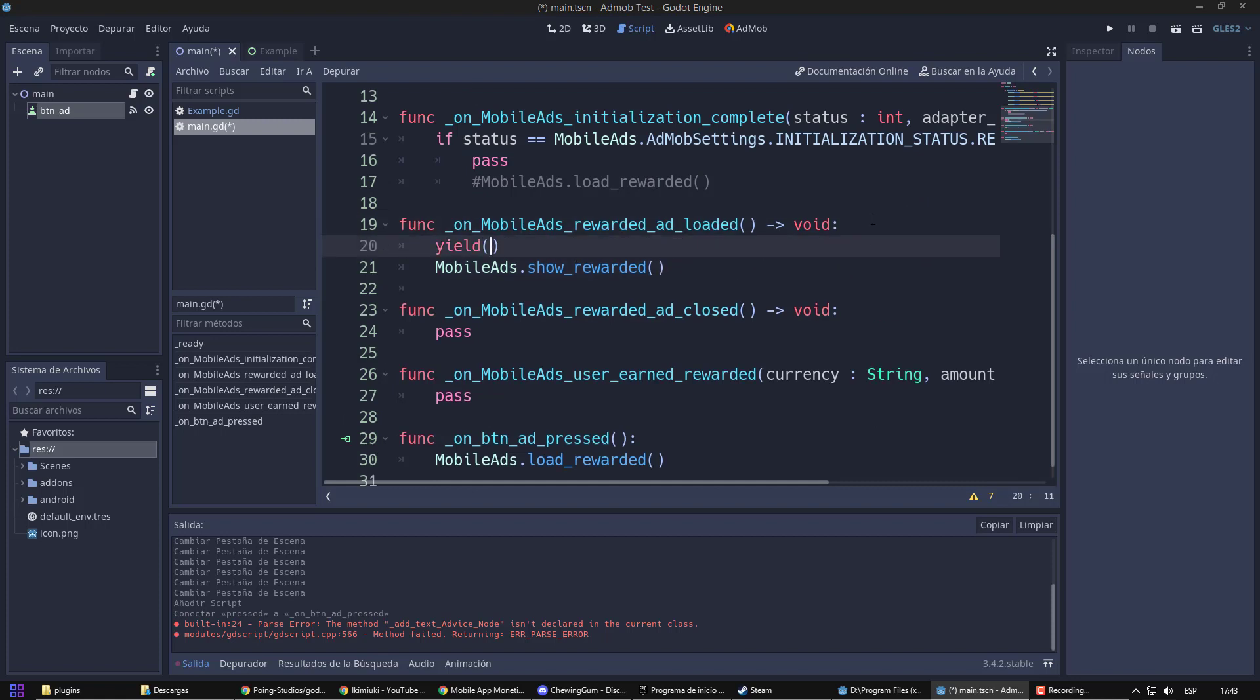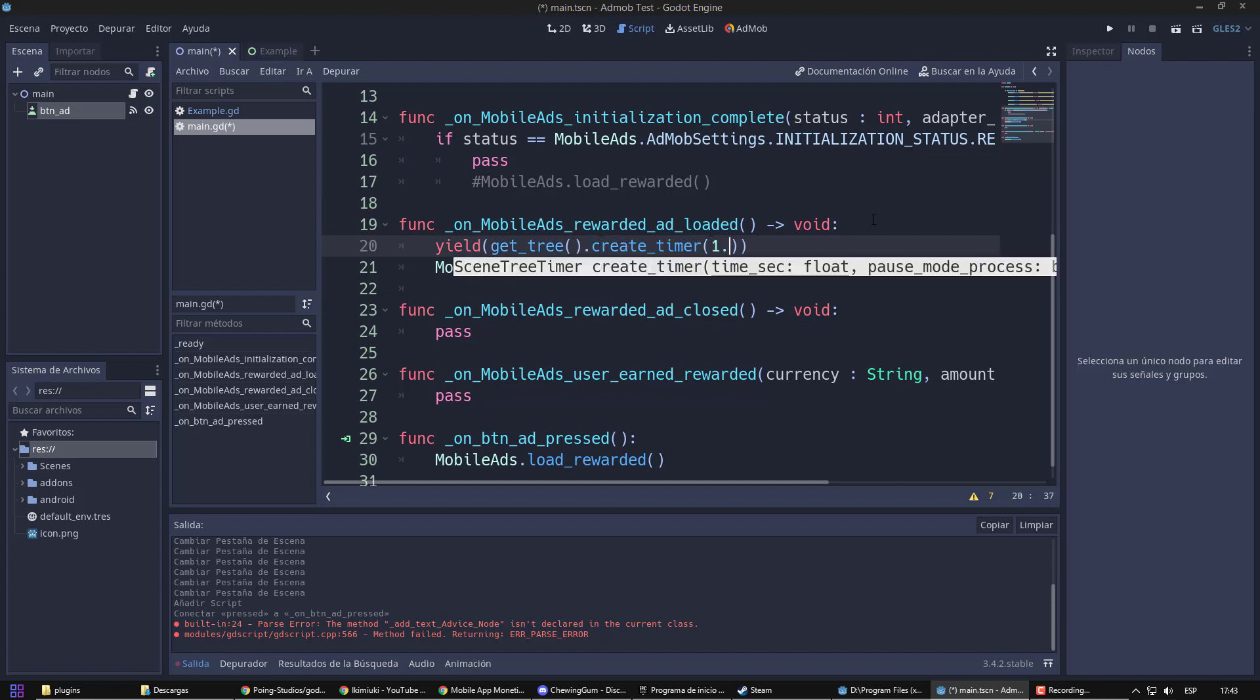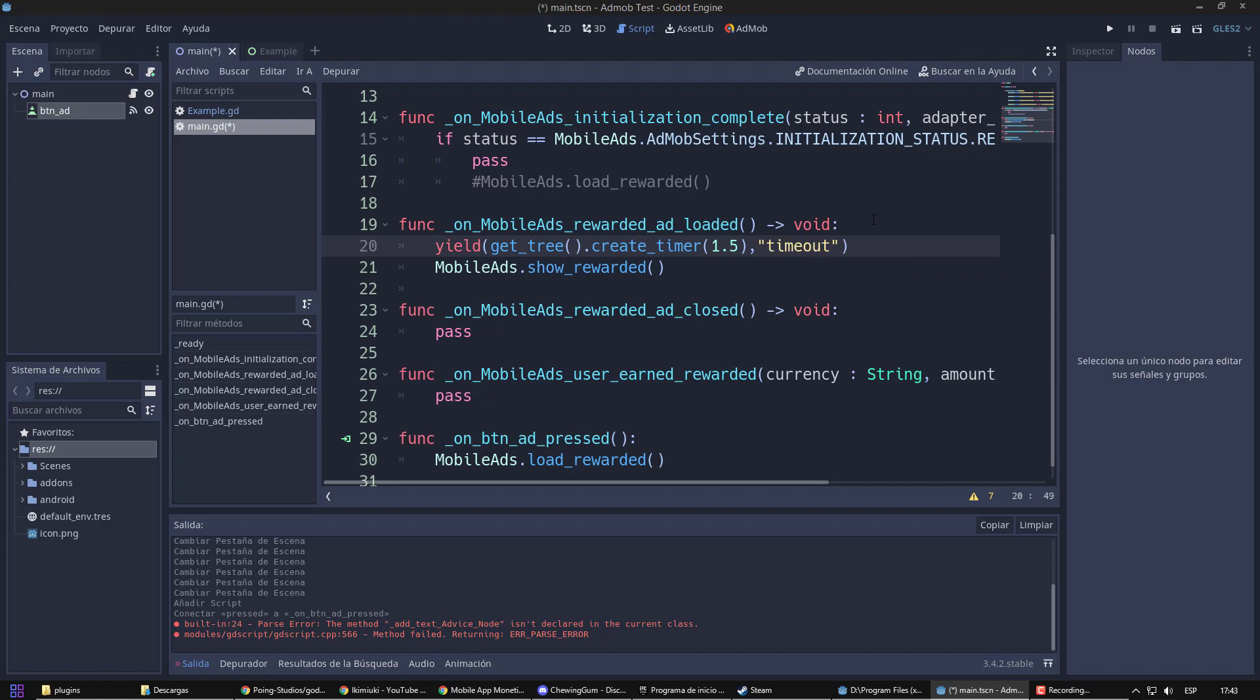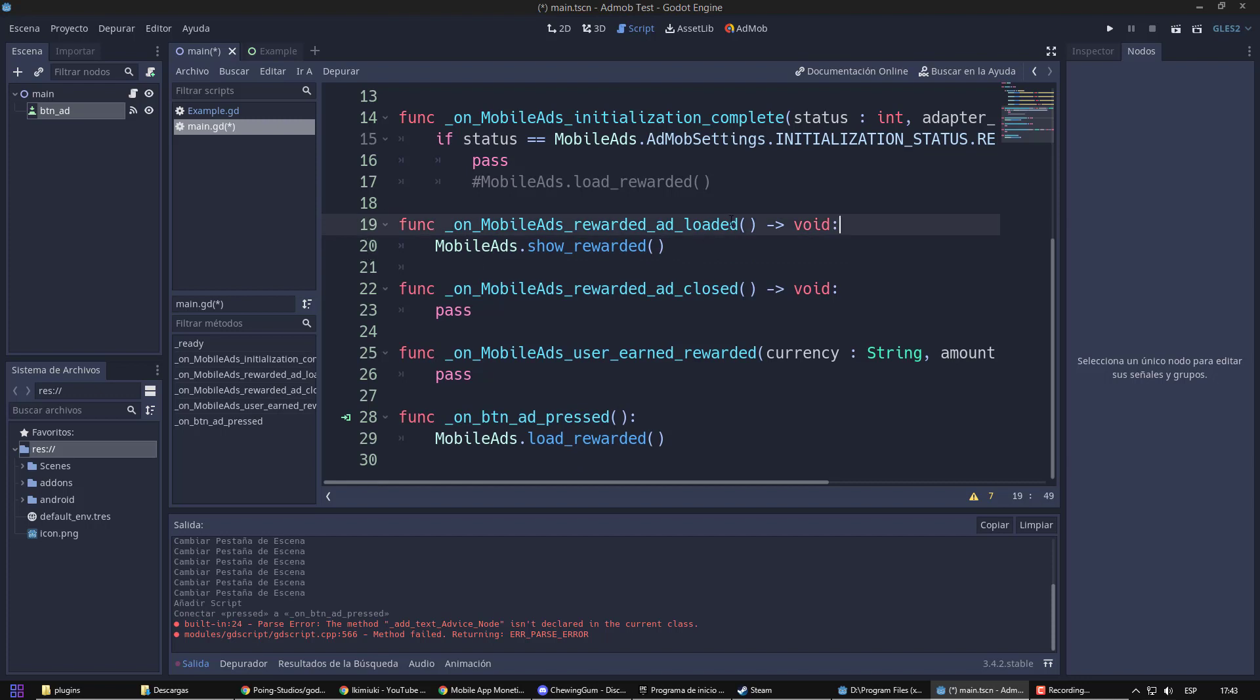Before there was a bug for which it did not load on time. For that, what I did is put on pause of 1.5 seconds. But in theory, that bug has already been solved. So it will not be necessary.